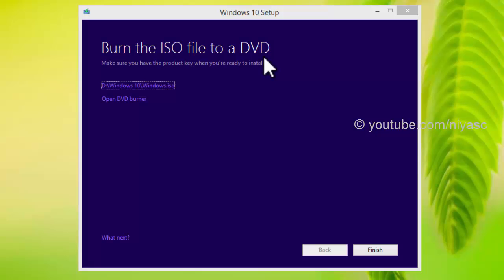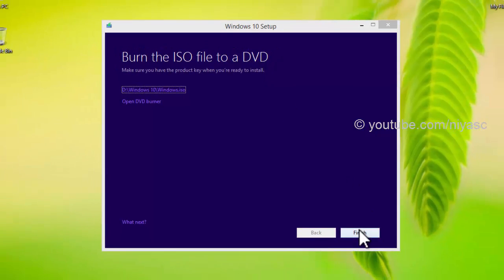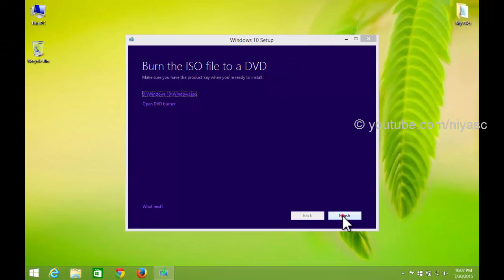That's all, you have successfully downloaded Windows 10 ISO file.